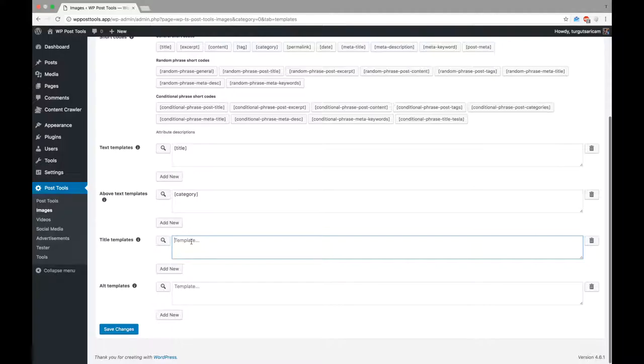So, here, we can define the value of the title attribute of the img tag. We can also set the value of alt attribute by using the alt templates. Let's set title and excerpt as the alt template.